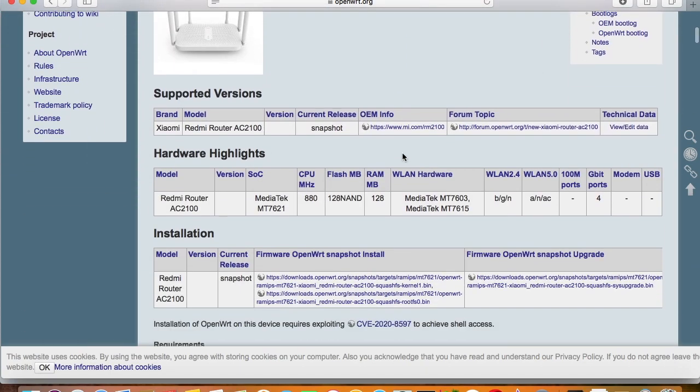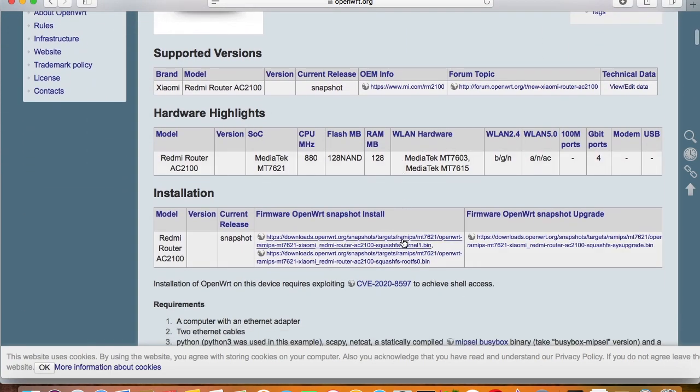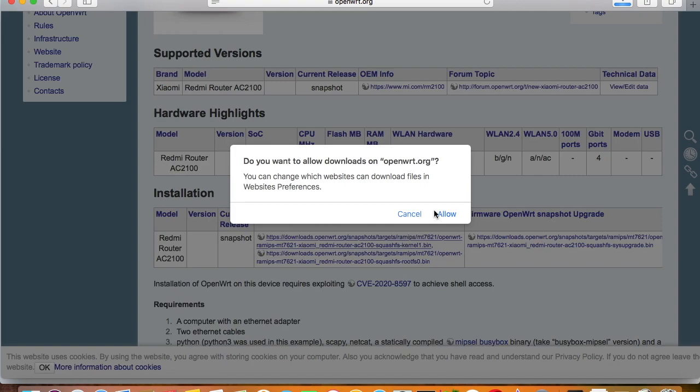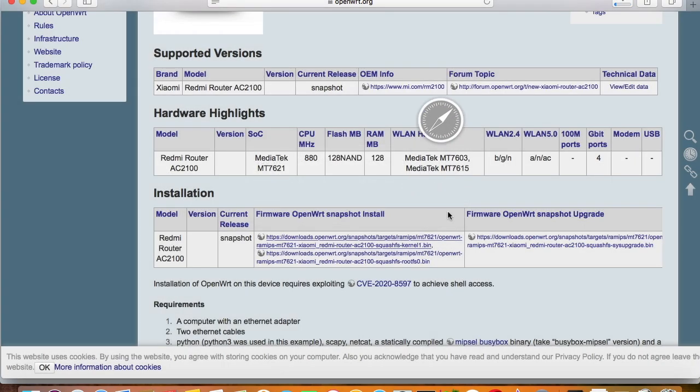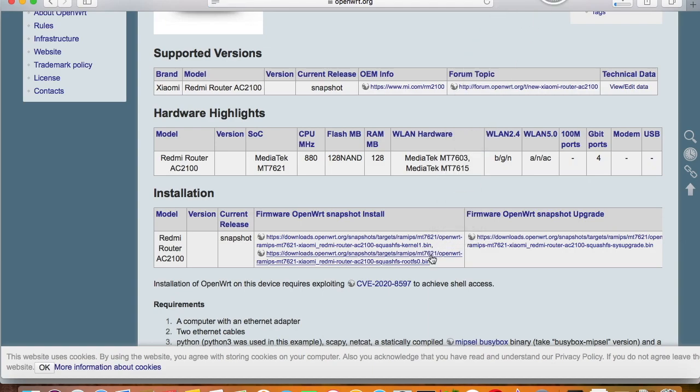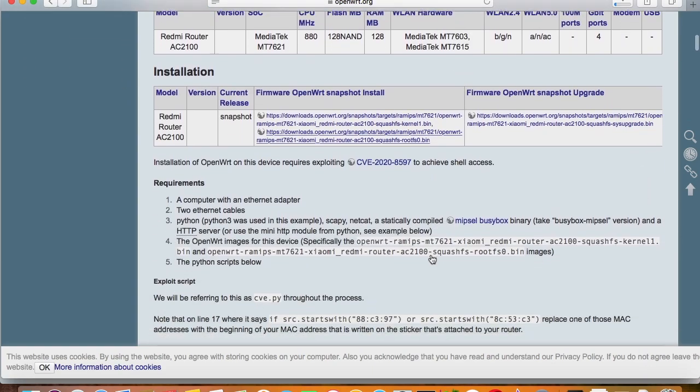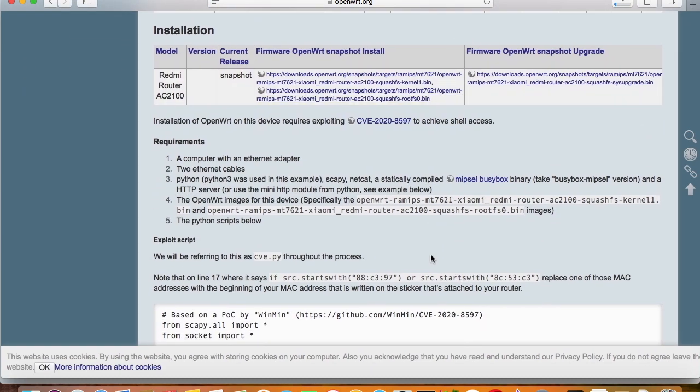Hello friends! If you want to install OpenWrt on your Redmi router, you need to download the firmware from OpenWrt website. They also have the installation guide on the website, teaching you how to install OpenWrt on the router.